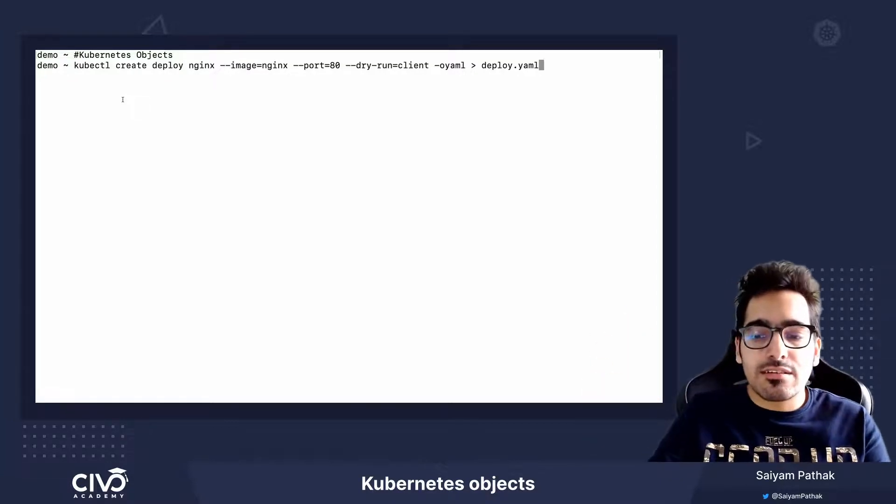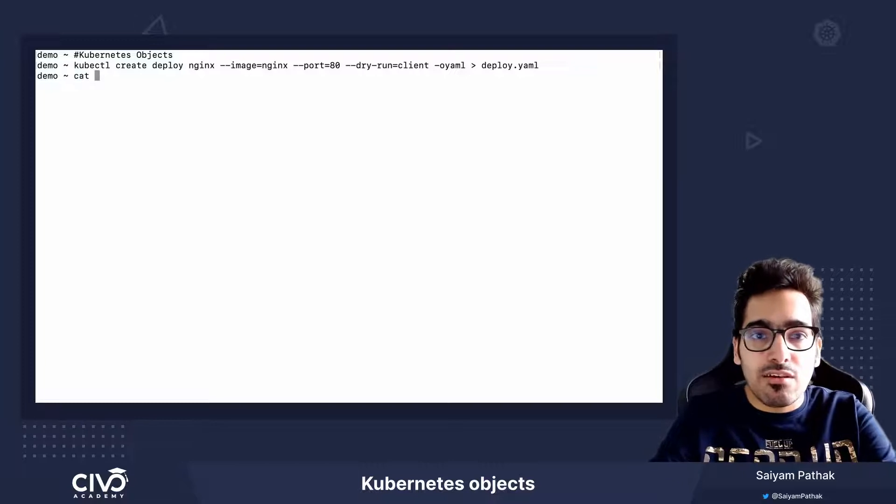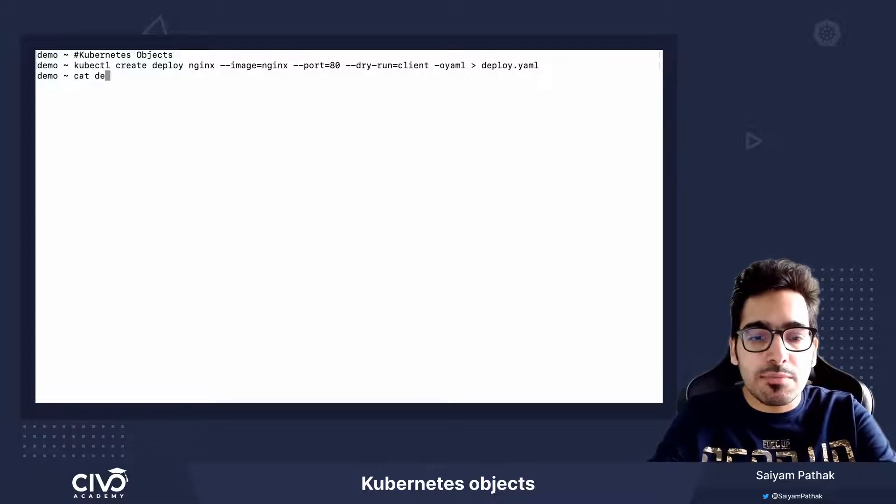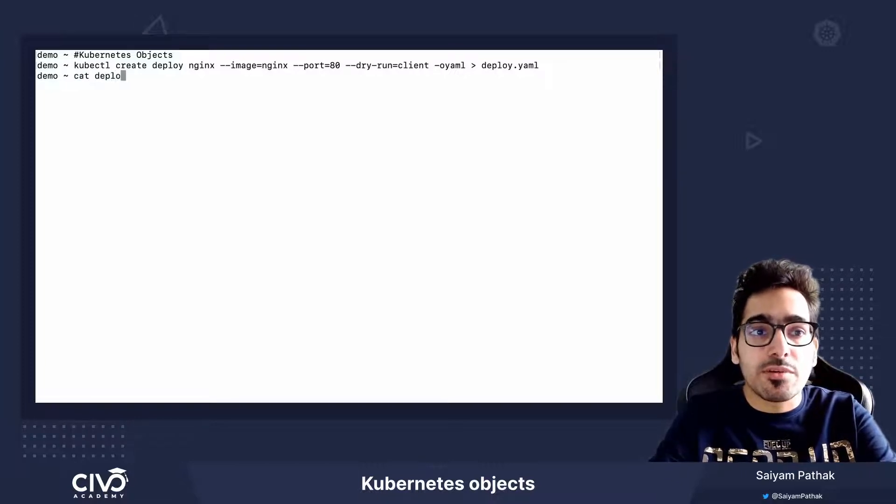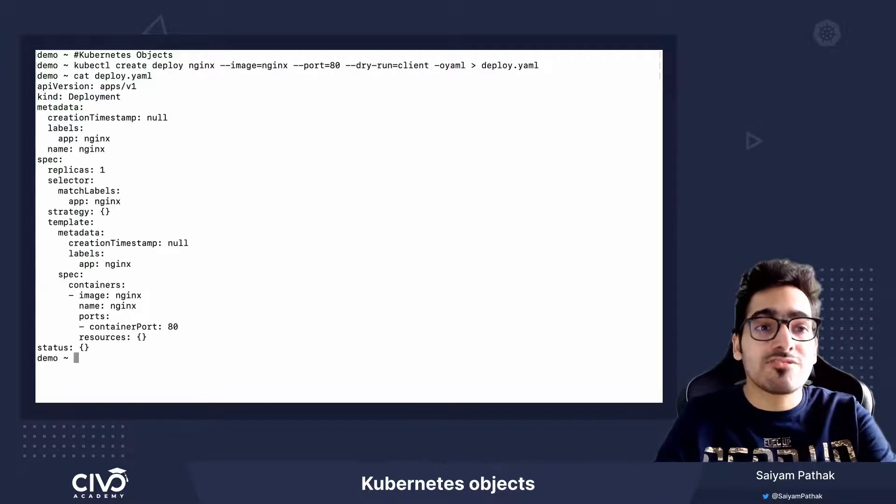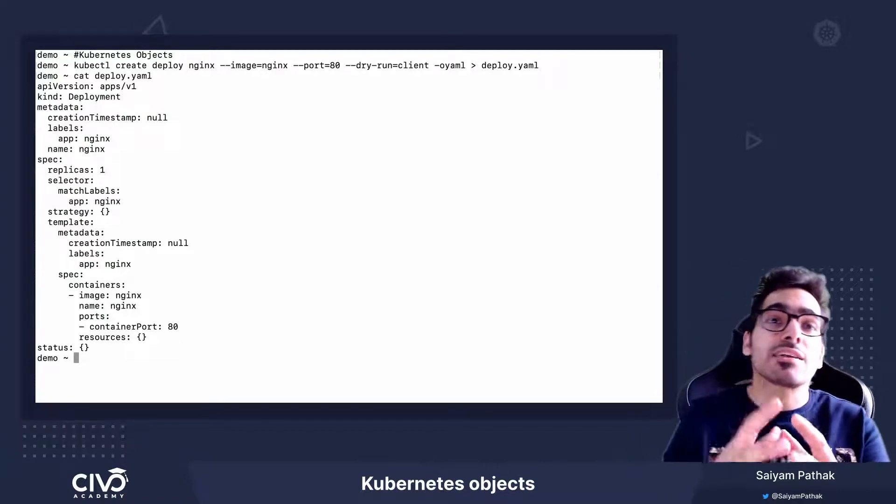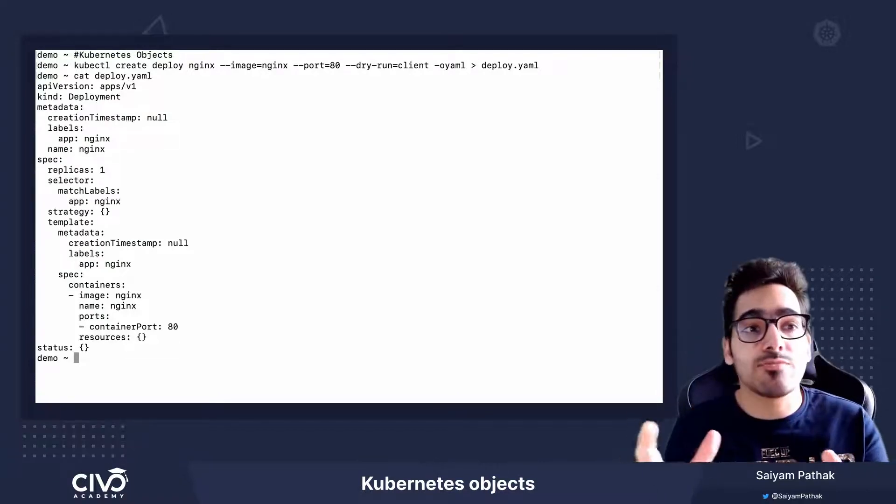First, let's look at the contents of the deployment from this particular command to understand the fields that are common across the Kubernetes objects.